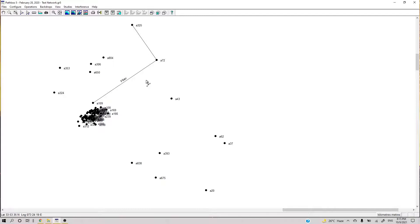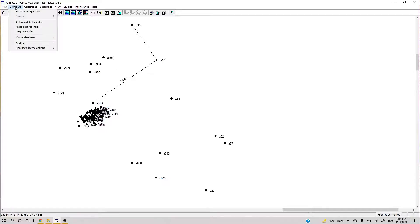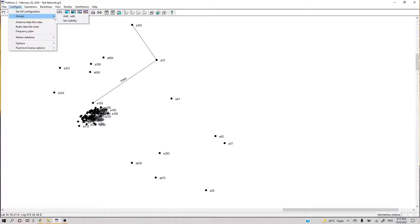So how can we do it? Let's see — if you go into Configure and then go into Groups, from the name you can understand we can make groups. Once we make groups, we can put visibility settings on the group as well. We can add or edit groups and then control their visibility.